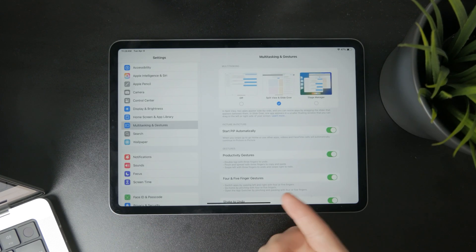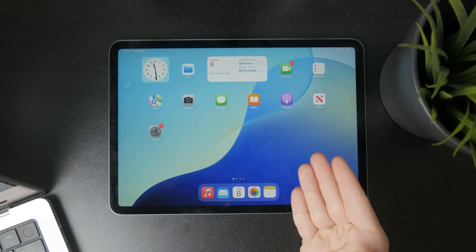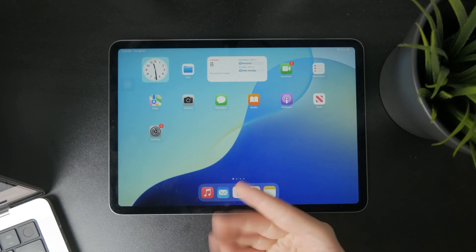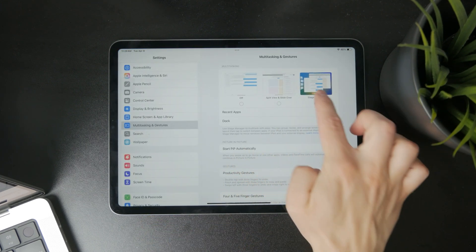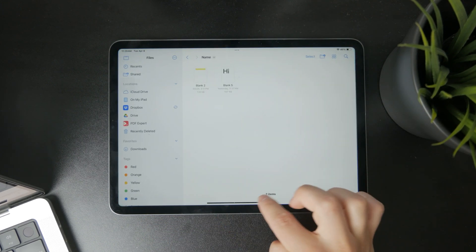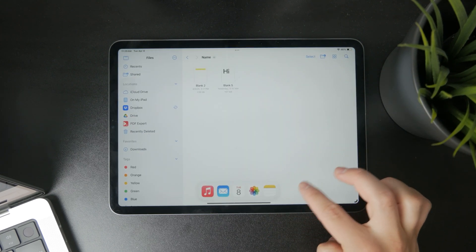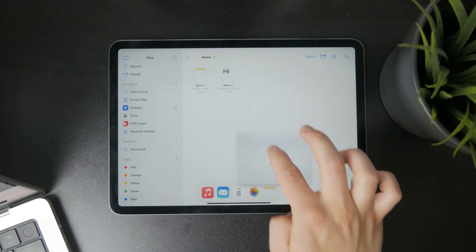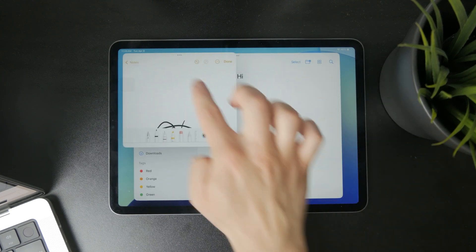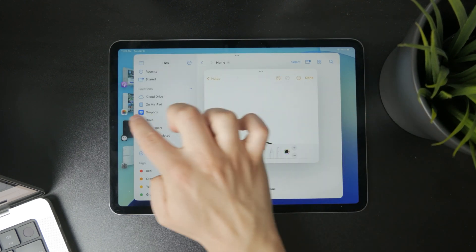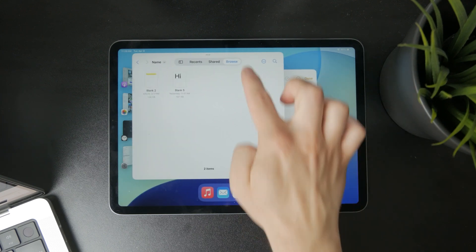Besides that, we also have Stage Manager, which works a bit differently. When you open up an app, you get your recents on the left side. You can resize them and bring more apps into the window — so it works like that if you wish. Though I don't think it's ideal for everybody, just pick whichever option you want to use.